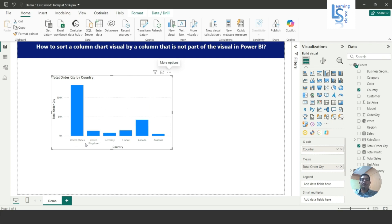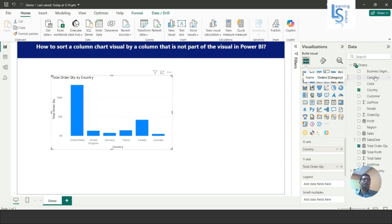Now I want to sort this Country column by other columns as well — that is the requirement. Here you can see the Region column. I want to sort Country by Region, or I can sort by the Category column, as per your requirement.